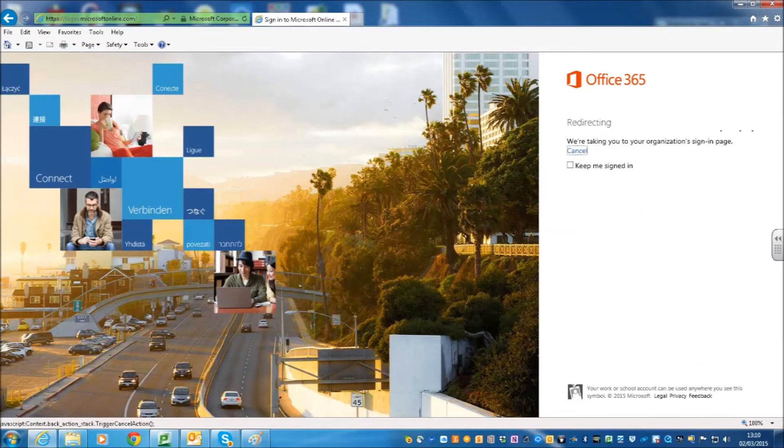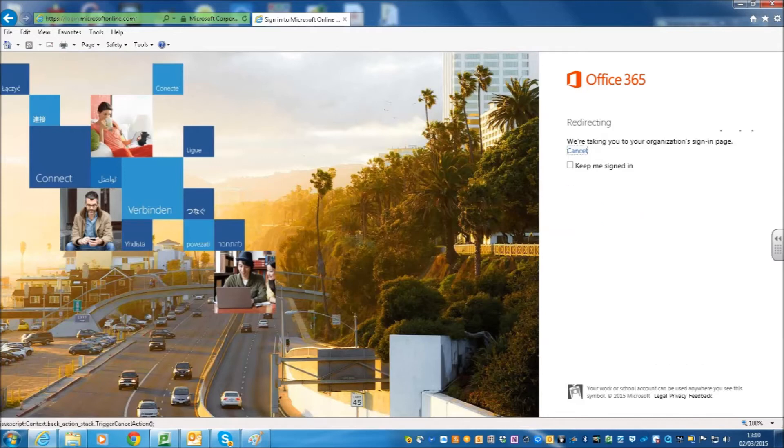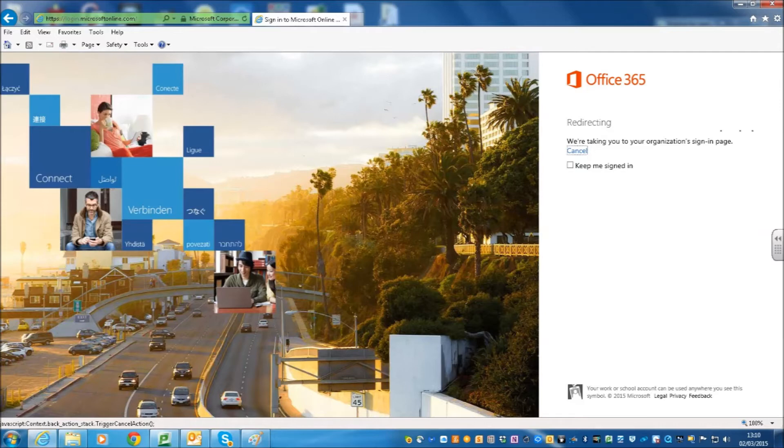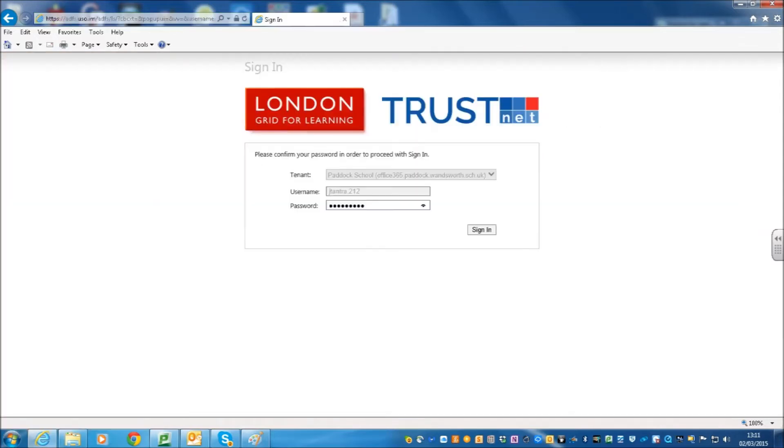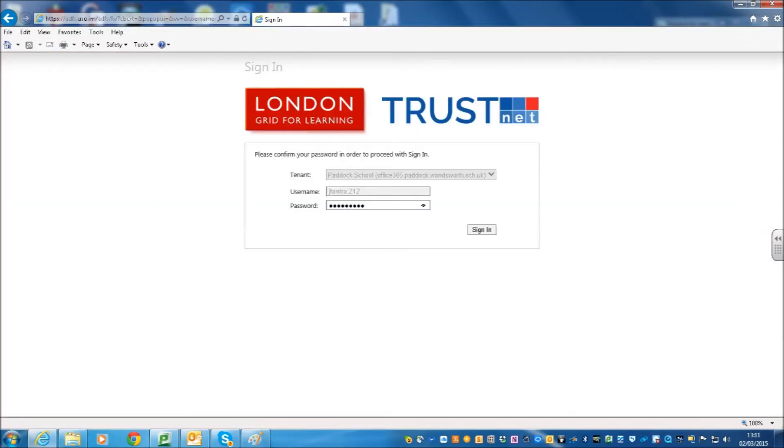What then happens is that you are redirected because you are using your unique sign-on from LGFL to the Microsoft website. It checks that it is a valid access point like the site or the school and all the rest of the things that go with it. And then eventually you end up where you are going to put in your password. This is where you put in your password and then you click sign-in.